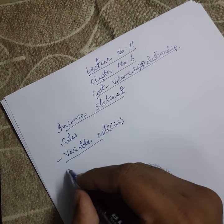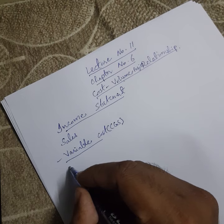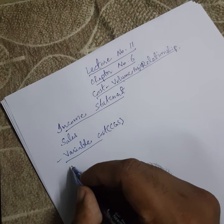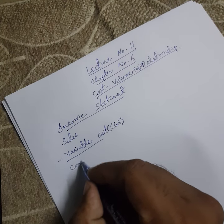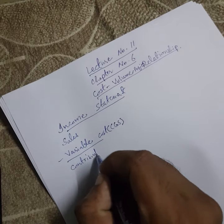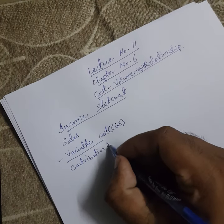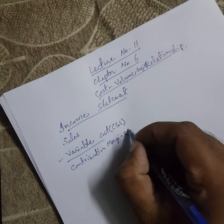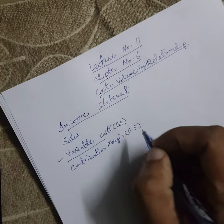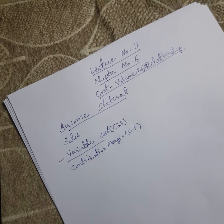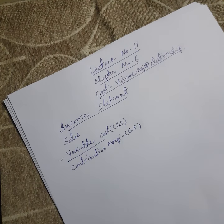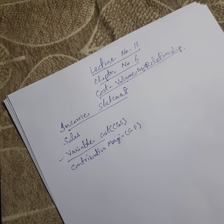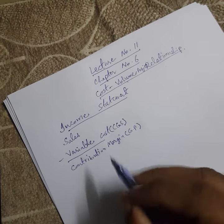And the term contribution margin comes, contribution margin which we call gross profit, from which the fixed cost or selling and admin expenses that are related to fixed cost still need to be deducted.